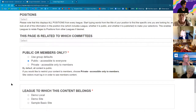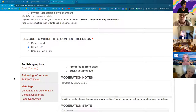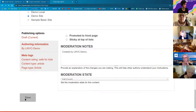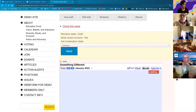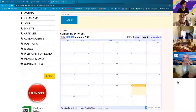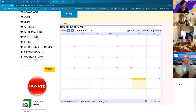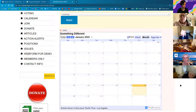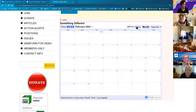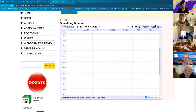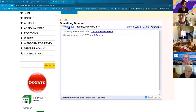One thing to note with this method: if you start adding to the body, it pushes the Google Calendar further down the page each time. But since I don't have anything in the body, we're going to see it at the top of the page. I'll go ahead and save my demo site as a draft.